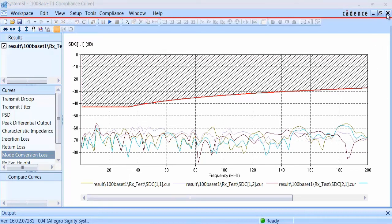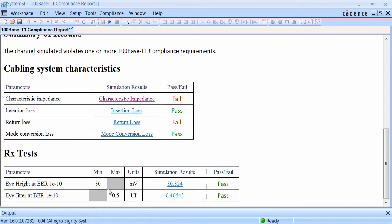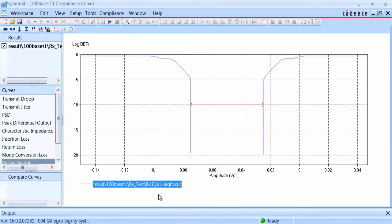Next, we'll look at the eye height and the eye width compliance checks at the receiver. Both of these checks pass at the bit error rate of 1e to the minus 10. The requirement we entered for eye height was 50 millivolts, and you can see here the simulation result is just slightly over 50 millivolts, giving us a passing grade. Looking at the plot shows you just how close that is, so there's actually not much margin in this particular check, even though it passed.